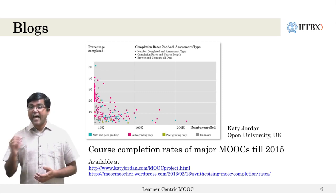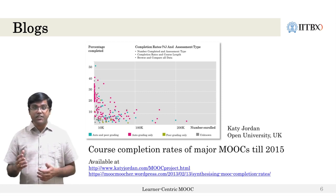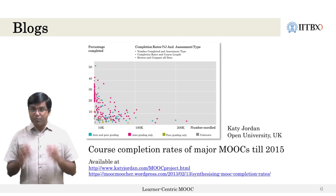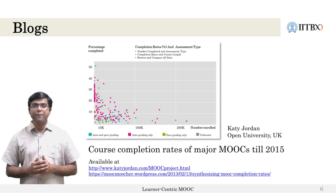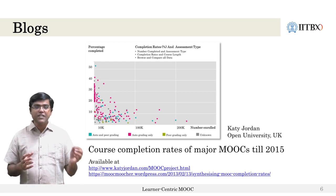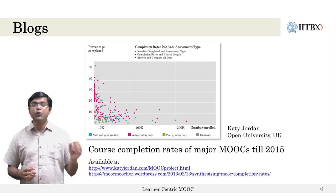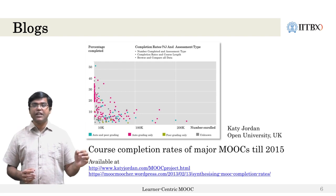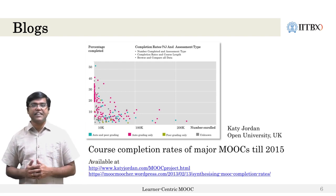The problem of completion rates gained much better traction thanks to the work of researcher Katie Jordan from the Open University in the UK, who created an interactive plot based on completion rates reported by several MOOCs from 2012 to 2015. She made all this data publicly available through her website, with completion rates mapped against other variables like assessment type and course length.